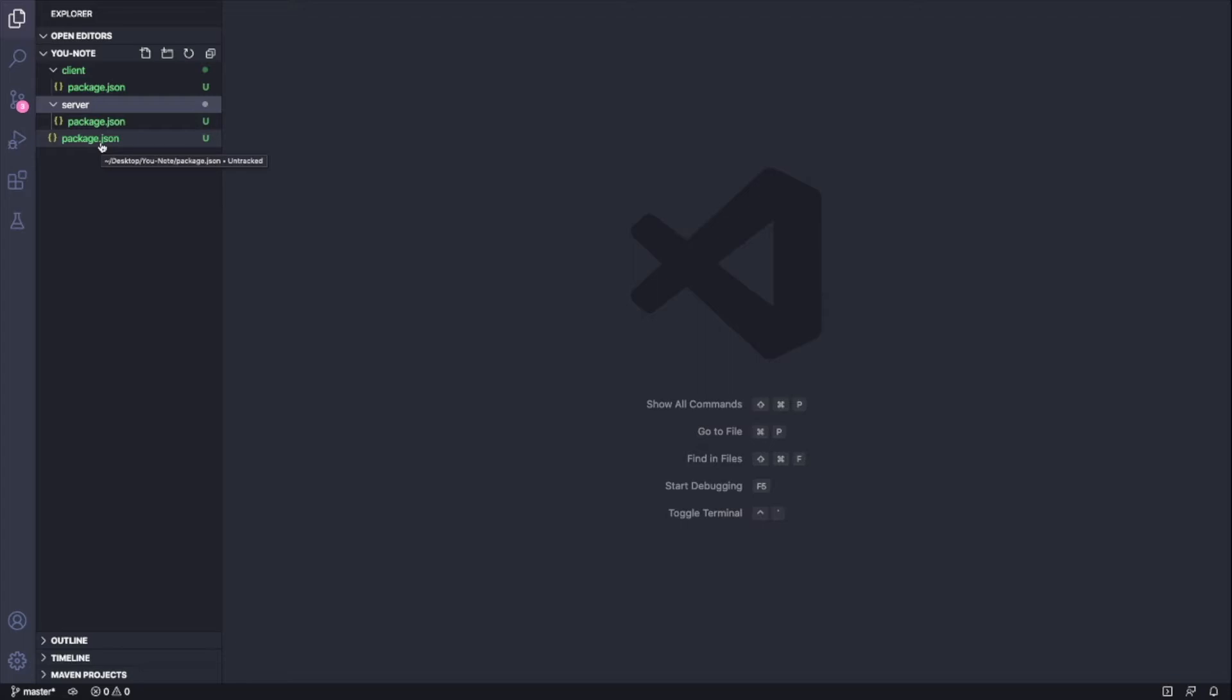That's going to be useful when we want to deploy this and run scripts across both the client and the server to deploy our application, say to Heroku. Now we want to link this repository with our GitHub.